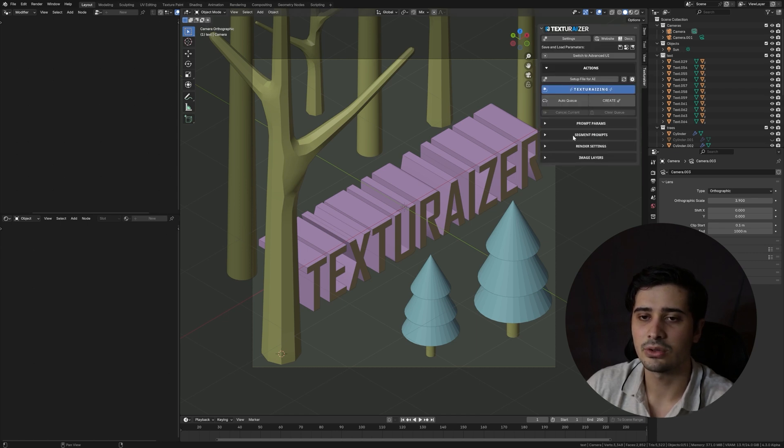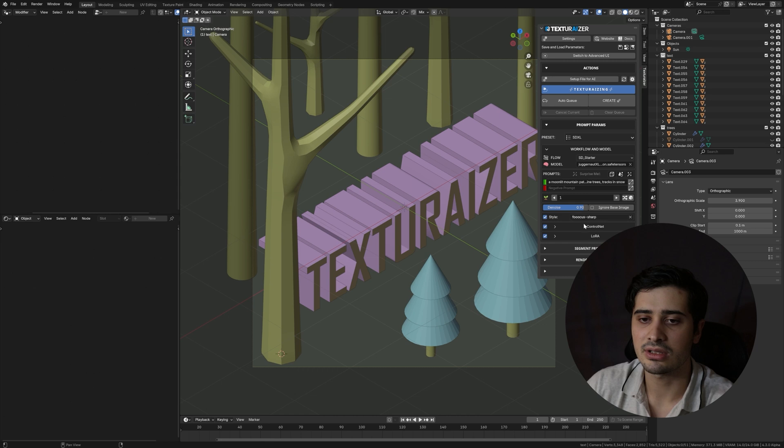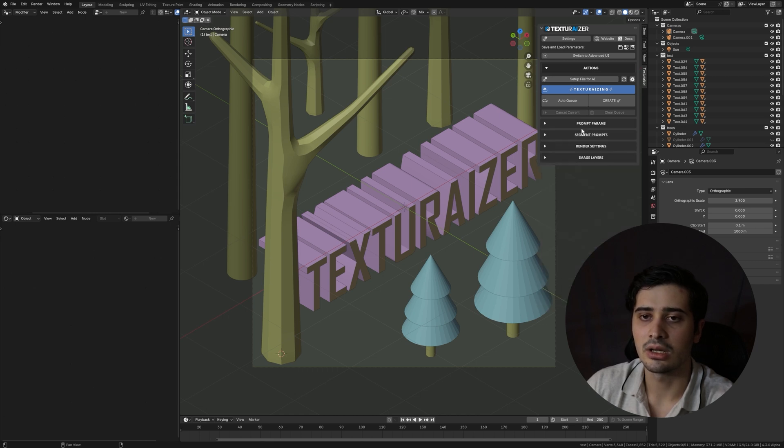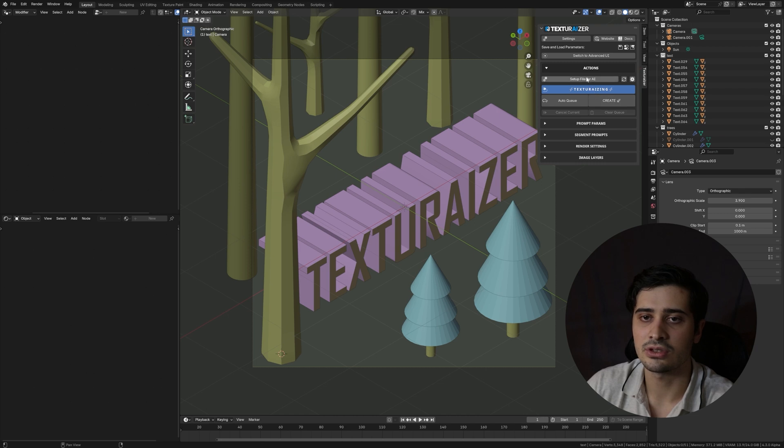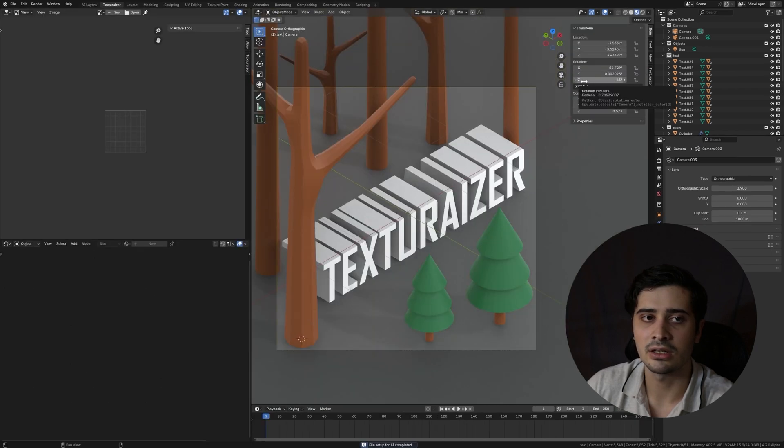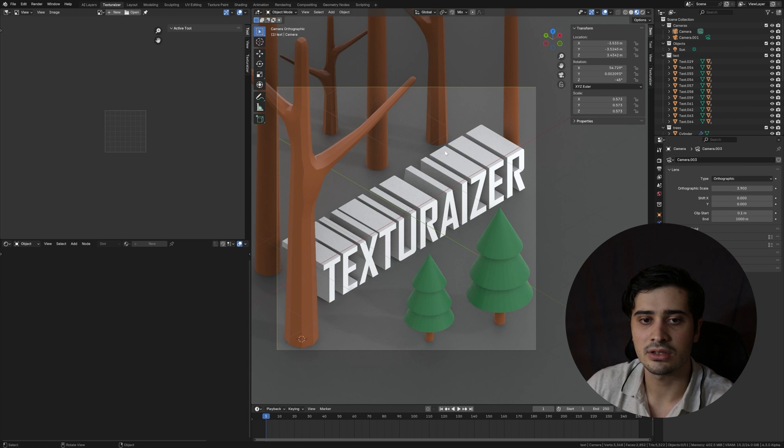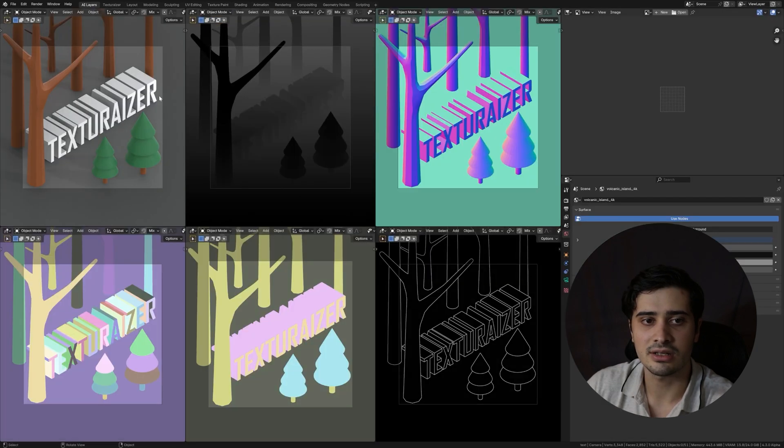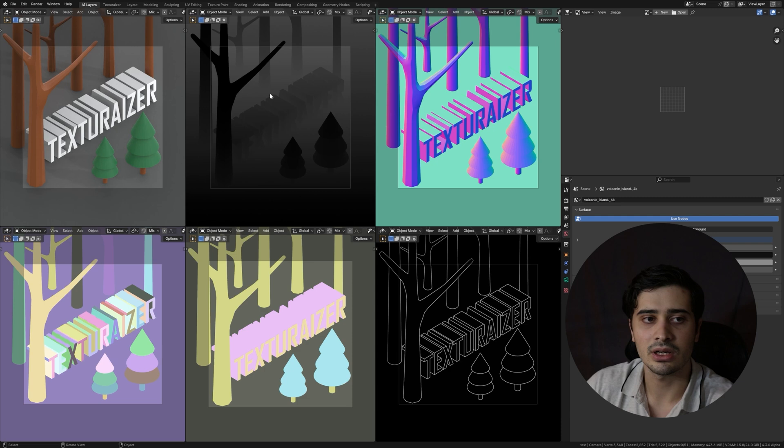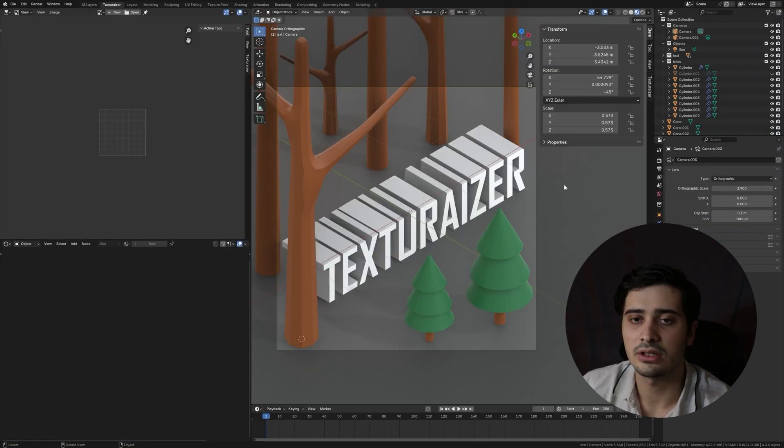This panel is going to contain all of the parameters that we can control for our image generation. But in order to actually use Texturizer, what we need to first do is press setup file for AI. And what that's going to do is create two new workspaces along the top of our blender file here. And you'll see Texturizer and AI layers. Texturizer is more for convenience, but AI layers is going to be necessary for the functionality of the add-on, so I would suggest not touching it.